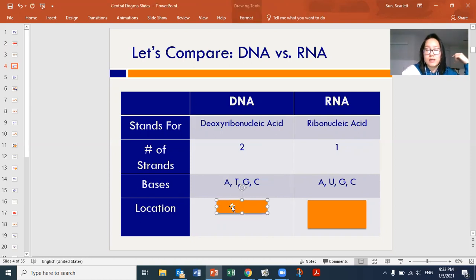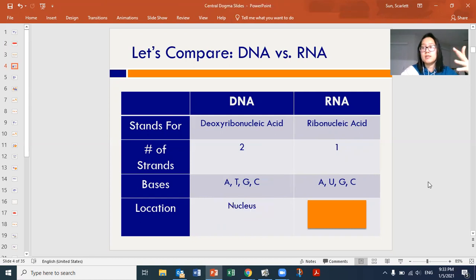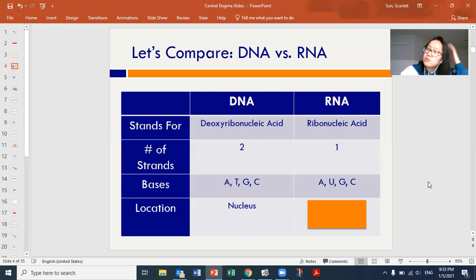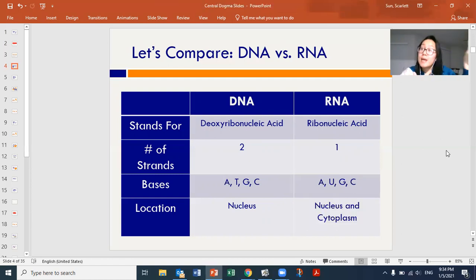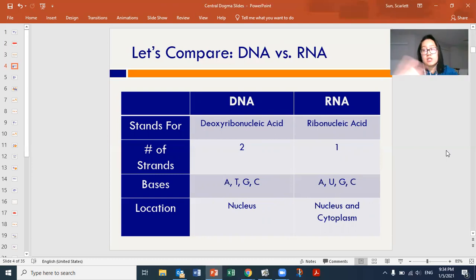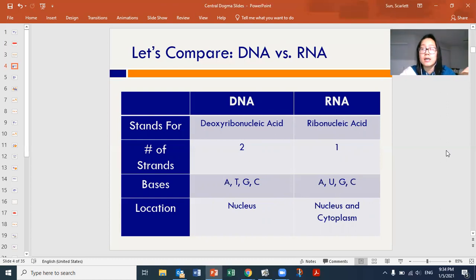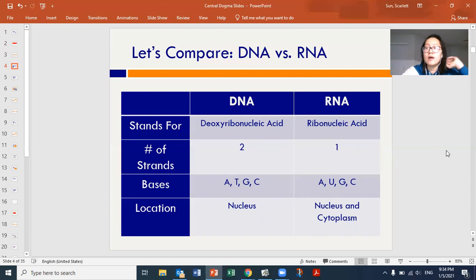DNA is found only in the nucleus. If it's anywhere else, it gets damaged, lost, and can't do its function of giving instructions. RNA is found in the nucleus when it's being made from DNA, but it's also found in the cytoplasm. Other kinds of RNA help in protein synthesis — tRNA brings in amino acids, and rRNA is part of the ribosome that actually builds the protein. So there are multiple kinds of RNA found all over the cell.